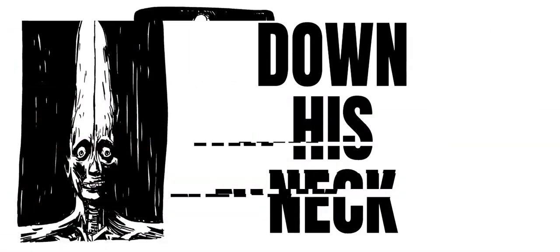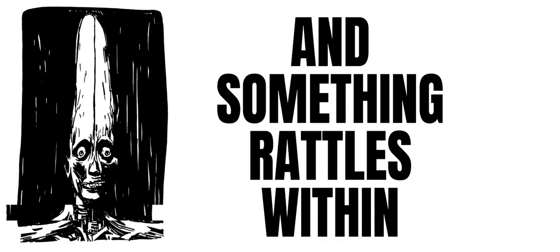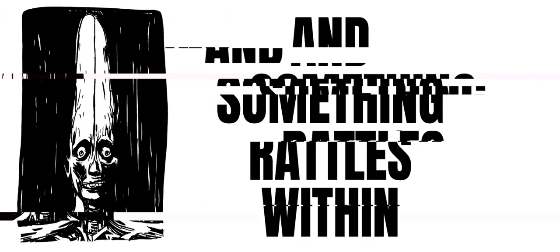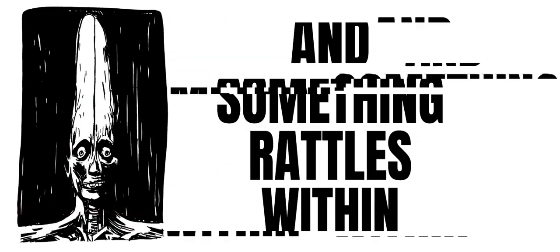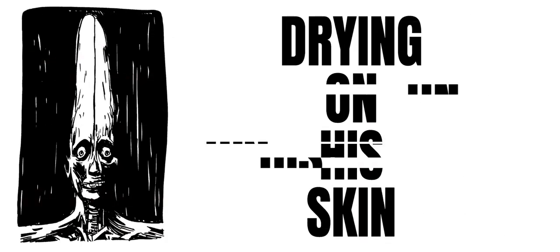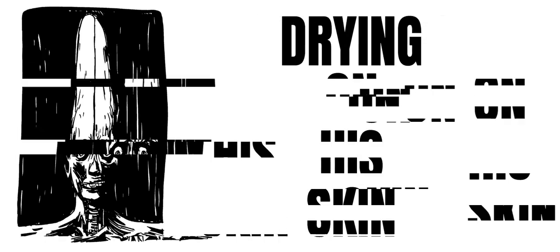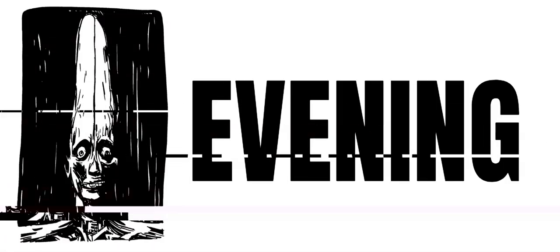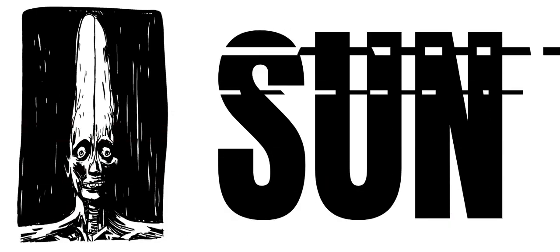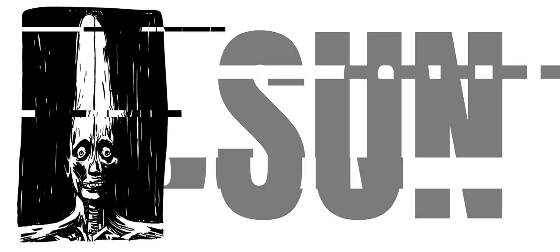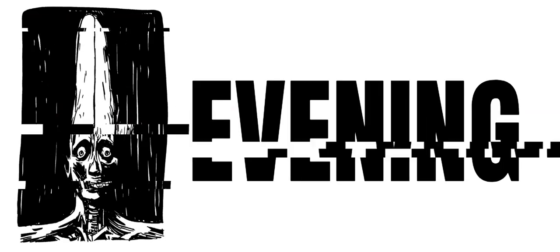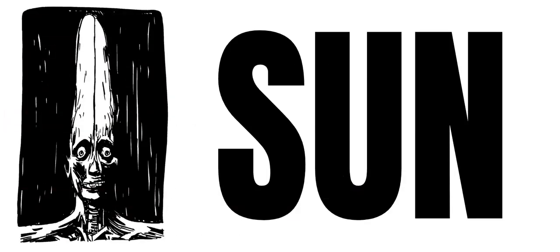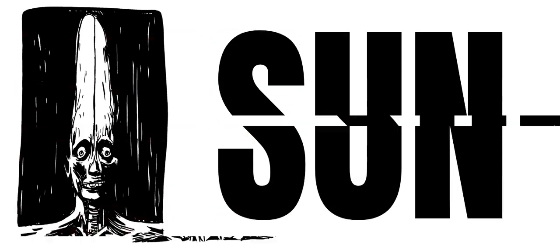The machine is badly worn. He does not know what he's doing. He is not.